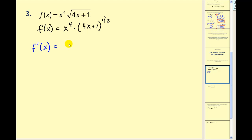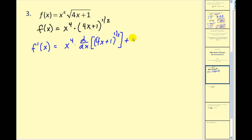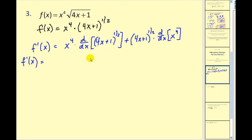So we need to apply the product rule first. Remember the product rule says you take the first function times the derivative of the second, plus the second times the derivative of the first. What makes this problem more challenging is that when we go to find the derivative of this piece, we have to apply the chain rule.